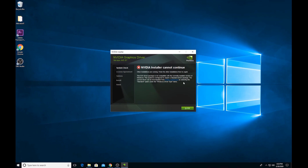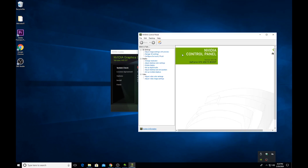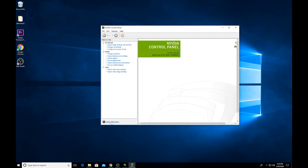Now, those of you who don't know what system type you have, don't worry. All you have to do is go to NVIDIA Control Panel. In the bottom left corner, click System Information.